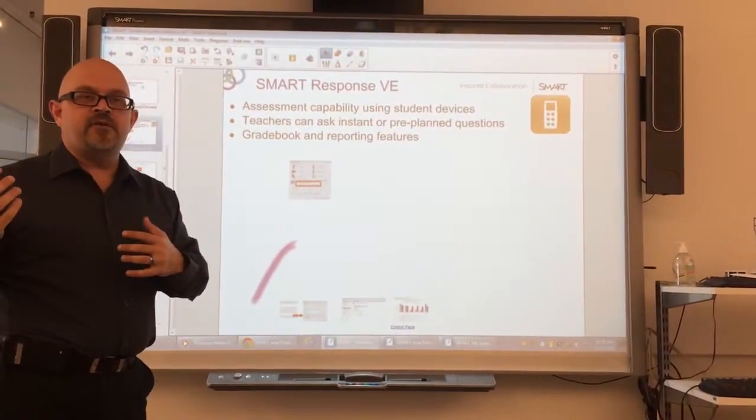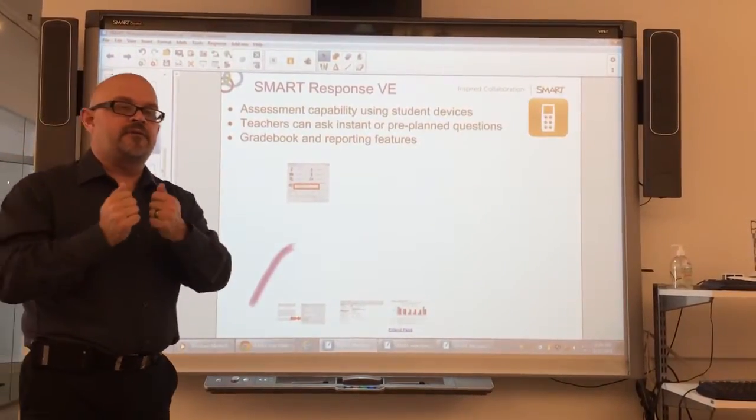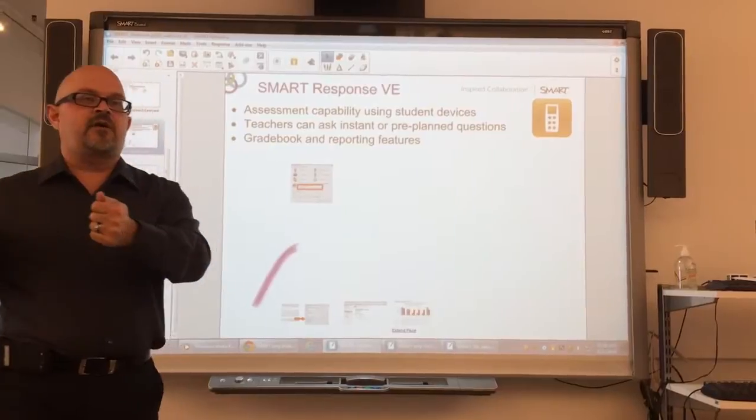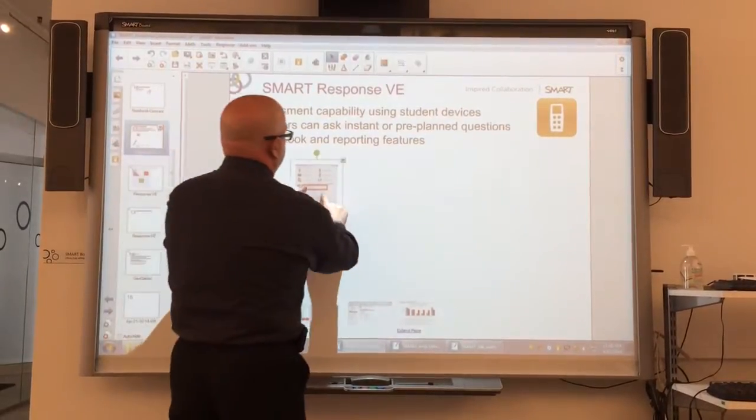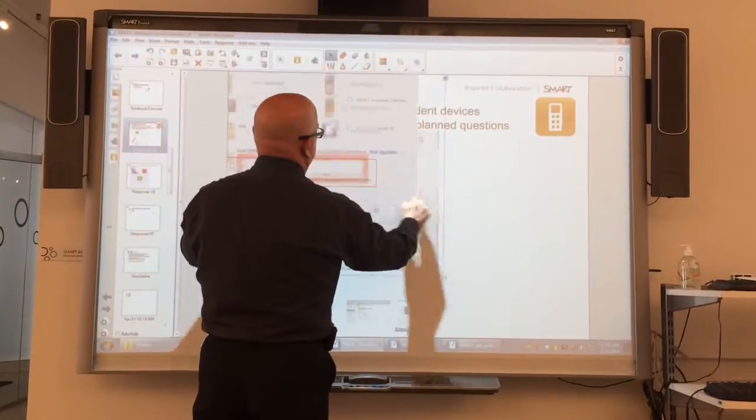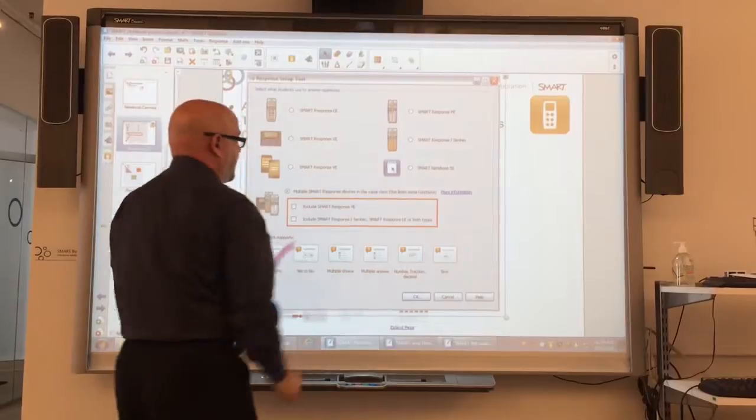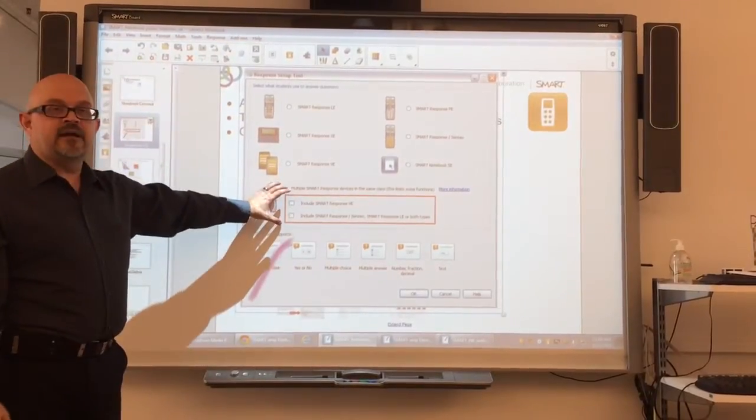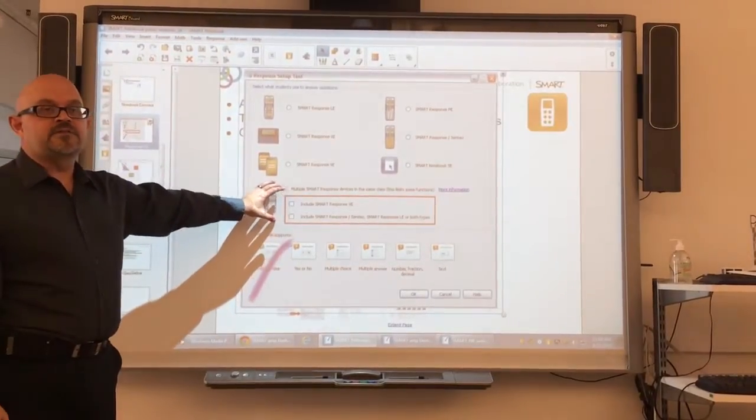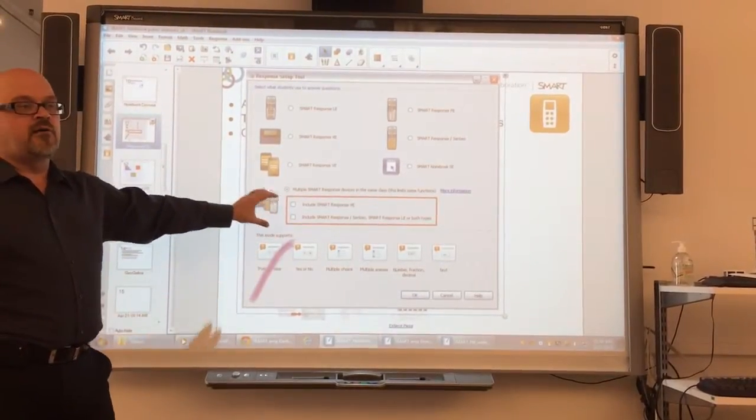I've had a lot of people say, 'Well, there are clickers. How do I use VE?' When you set up a VE class, you have the ability to set it up for multiple units, so you can set it up for all the different clickers.